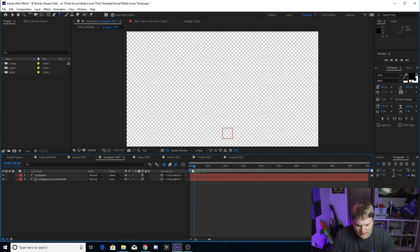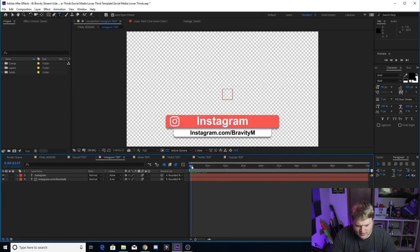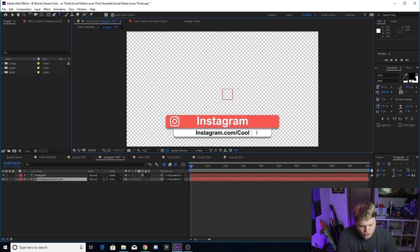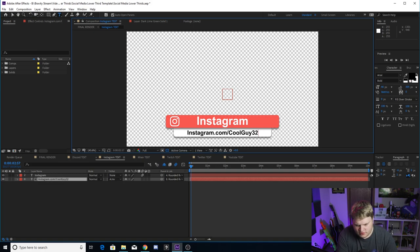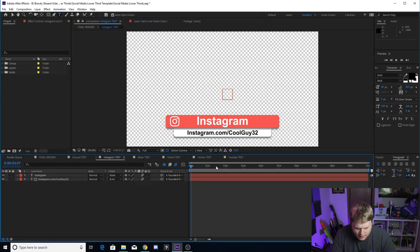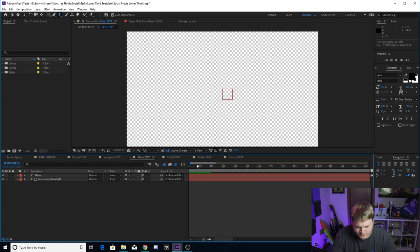And then if we go over to Instagram and your Instagram is Cool Guy 32, there's your Instagram.